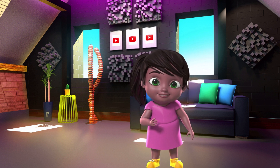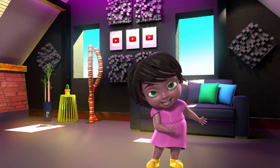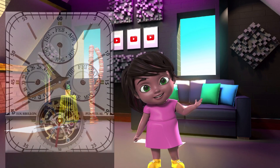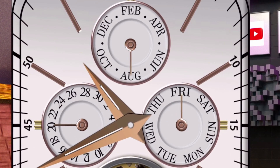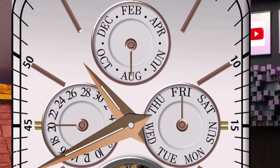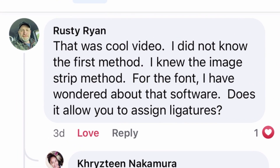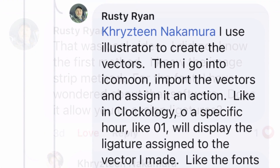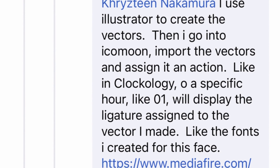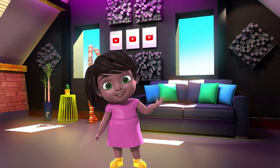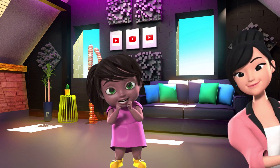Hello everyone. Welcome back to our channel. Our topic for today is about how to make a live date, day, and month in circular shape in Clockology Apple Watch Face. Before I start, I would like to thank Rusty Ryan, a member of a Clockology group who gave me the idea about fonts ligature that solves my long-time problem on how to make live months. So with no further ado, let's get started.